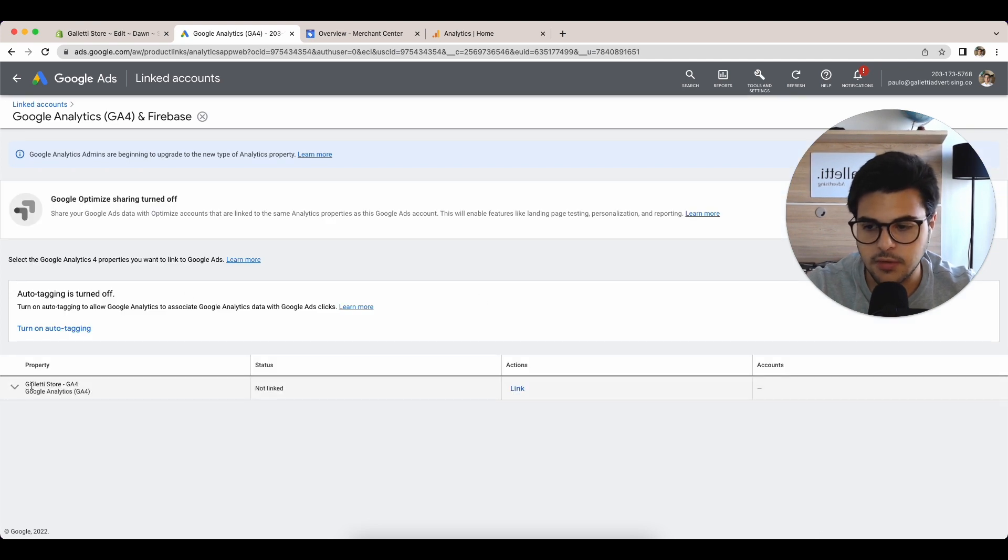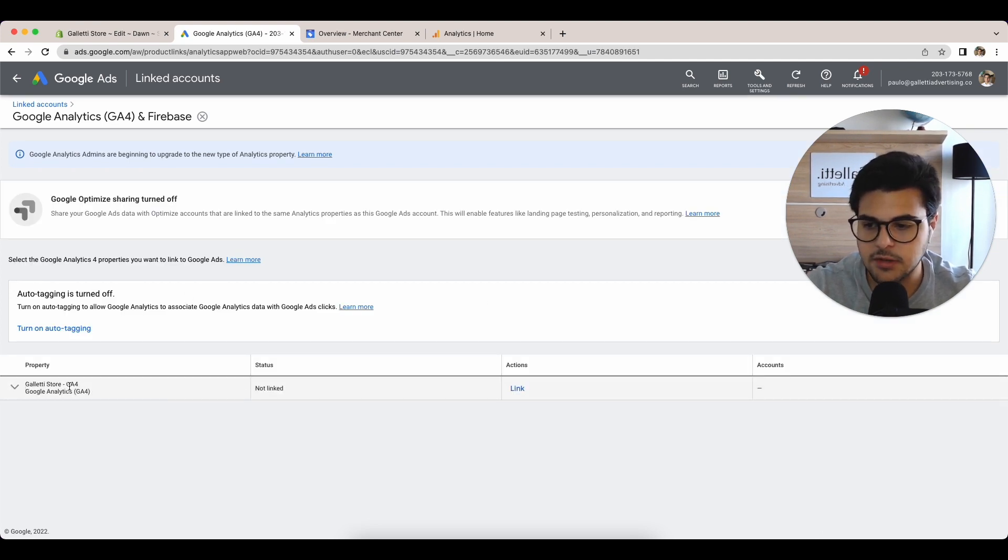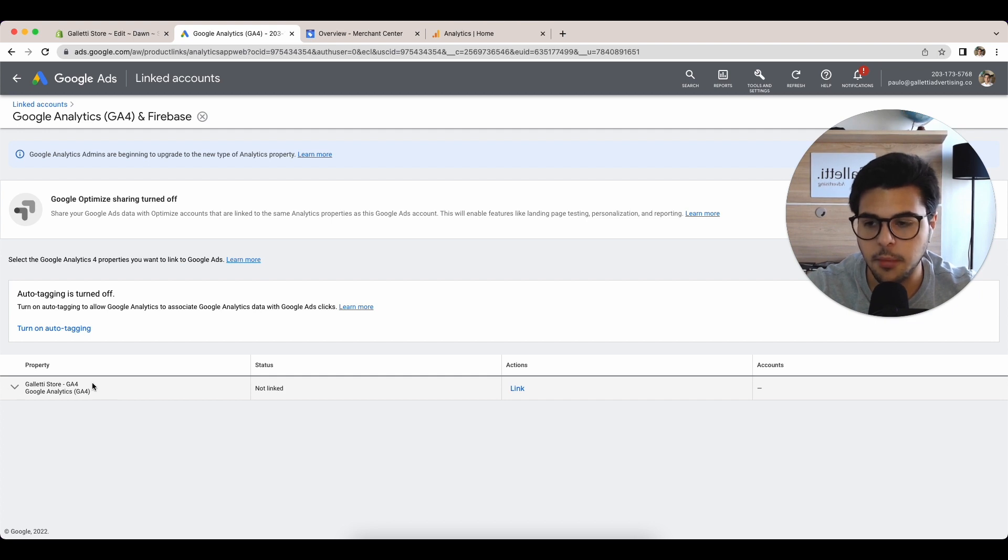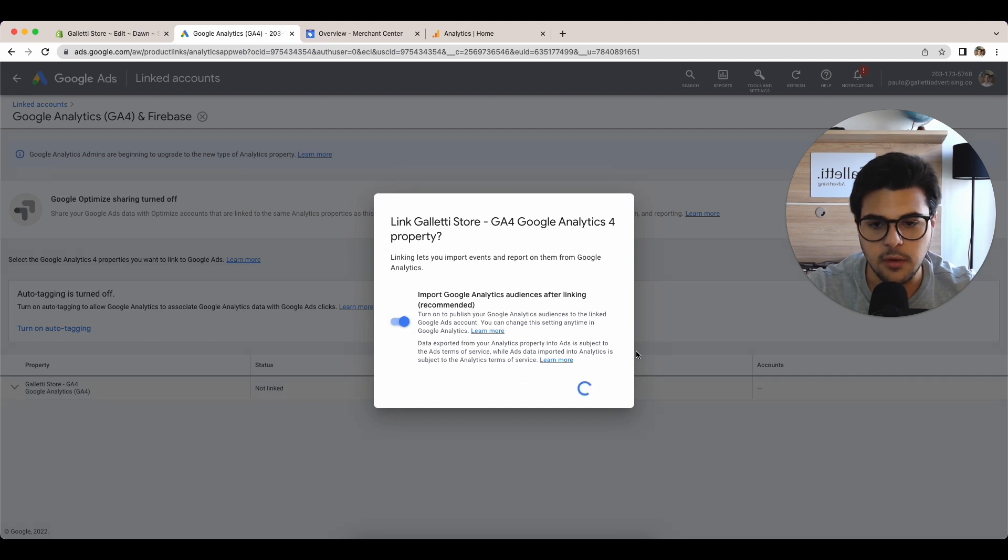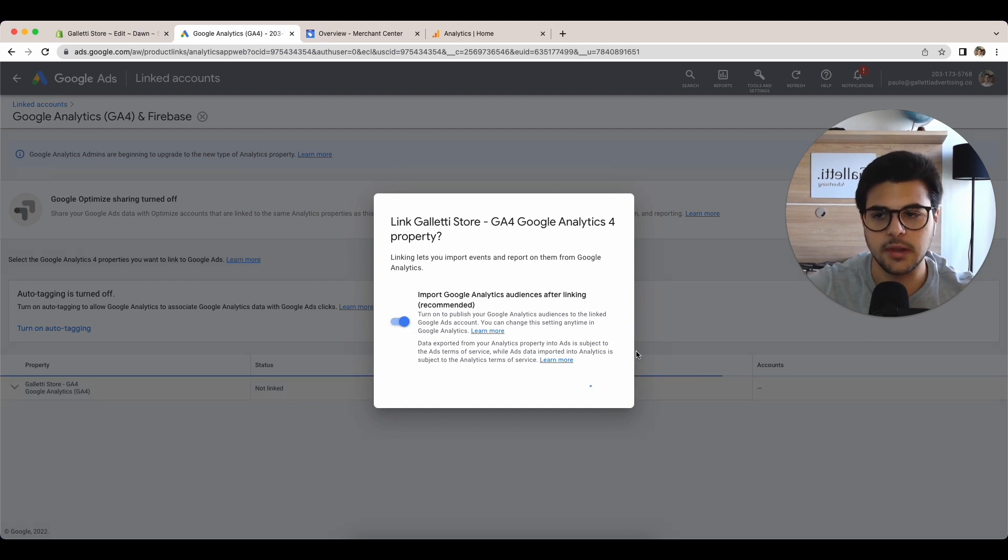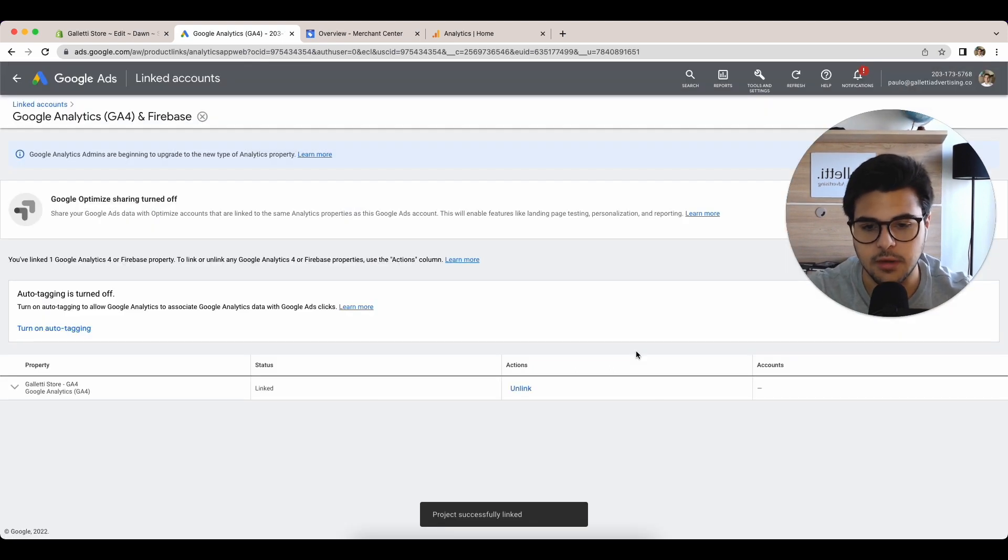Here you're going to see the same thing. Your GA4 property is going to show here. Under actions, you simply link and import everything that you can. You really want Google Analytics talking to your Google Ads account.